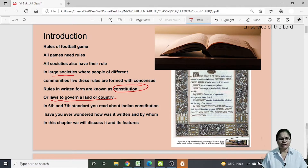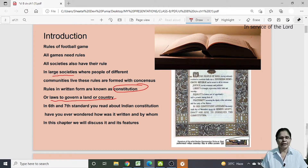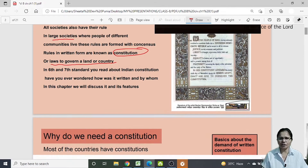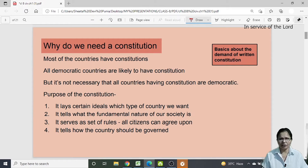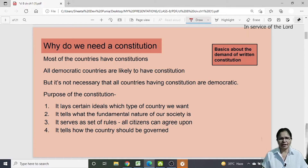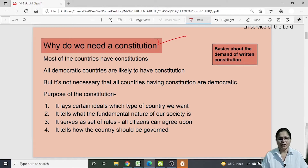In 6th and 7th standard you read about the Indian Constitution. Have you ever wondered how it was written and by whom? In this chapter we will discuss whether it was really Bhimrao Ambedkar — whom we consider the father of the Indian Constitution — or whether there were other people also engaged in writing it. The question arises: why do we need a constitution? A country cannot be governed smoothly without a written constitution.